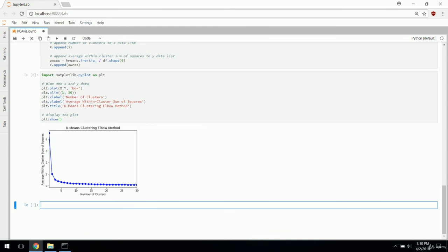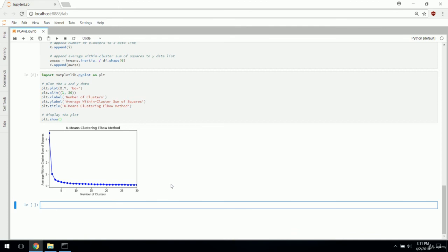Here's the elbow method. On our Y axis, we have average within cluster sum of squares. On our X axis, we have number of clusters. You see this elbow type shape. At the start, when we go from one cluster to two clusters, you see a dramatic drop. From two to three clusters, another fairly dramatic drop. As we move on from that, we start to approach an asymptote and level off where increasing the number of clusters doesn't reduce the average within cluster sum of squares by any significant amount.